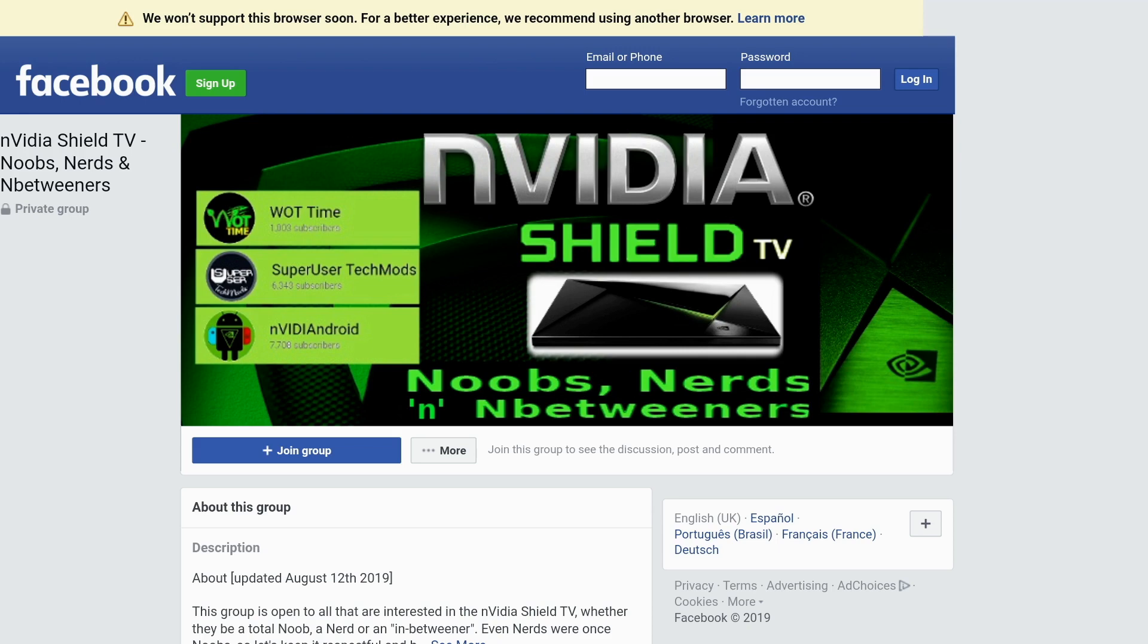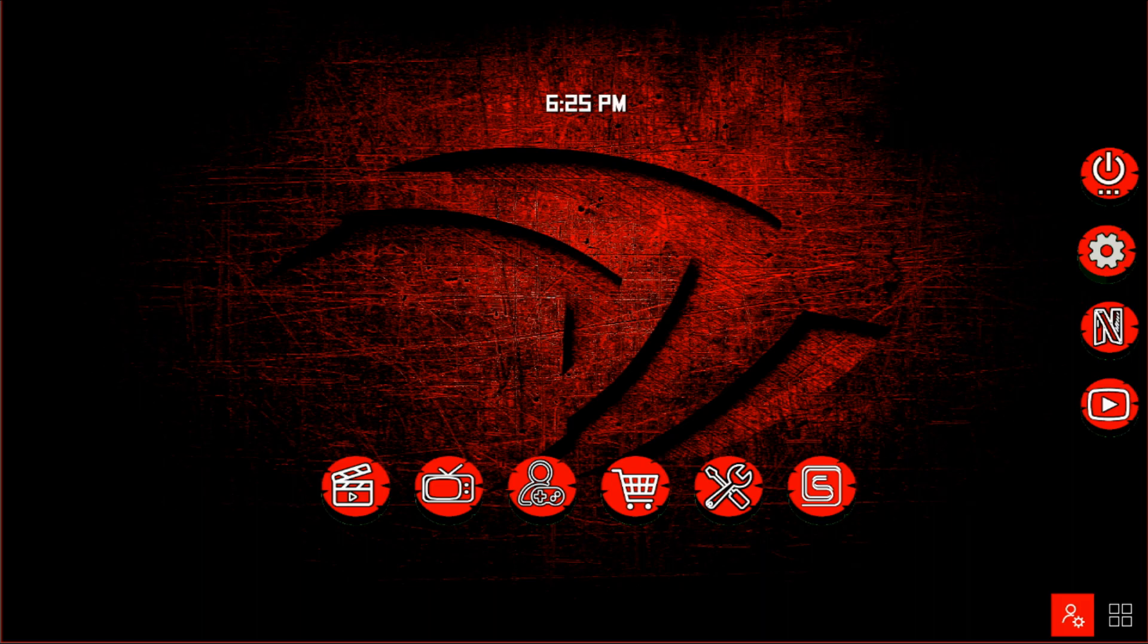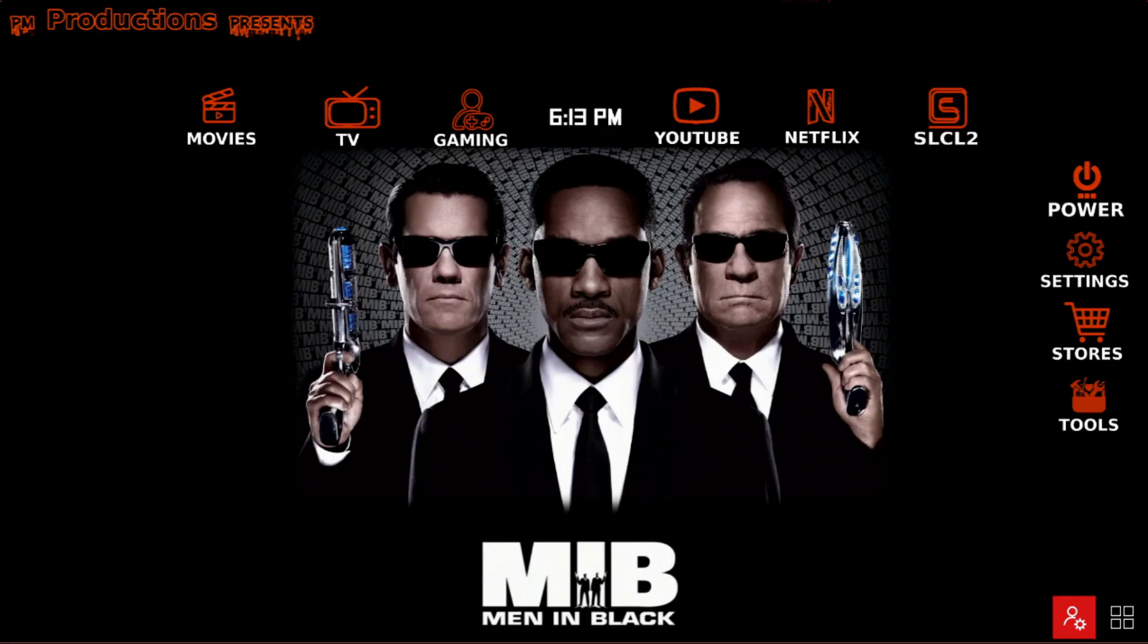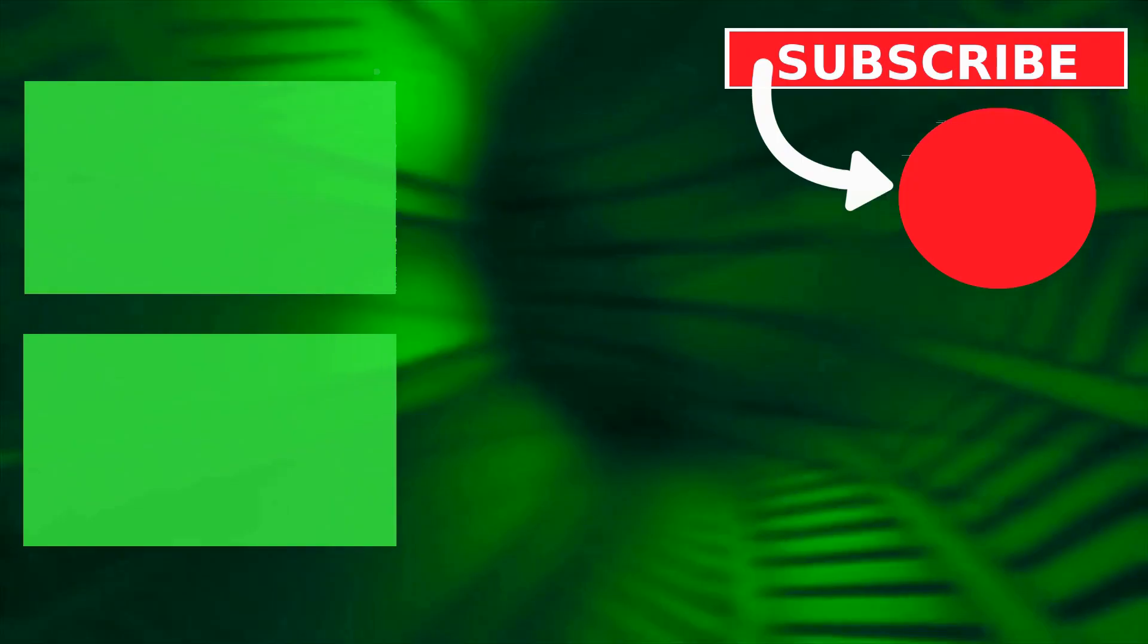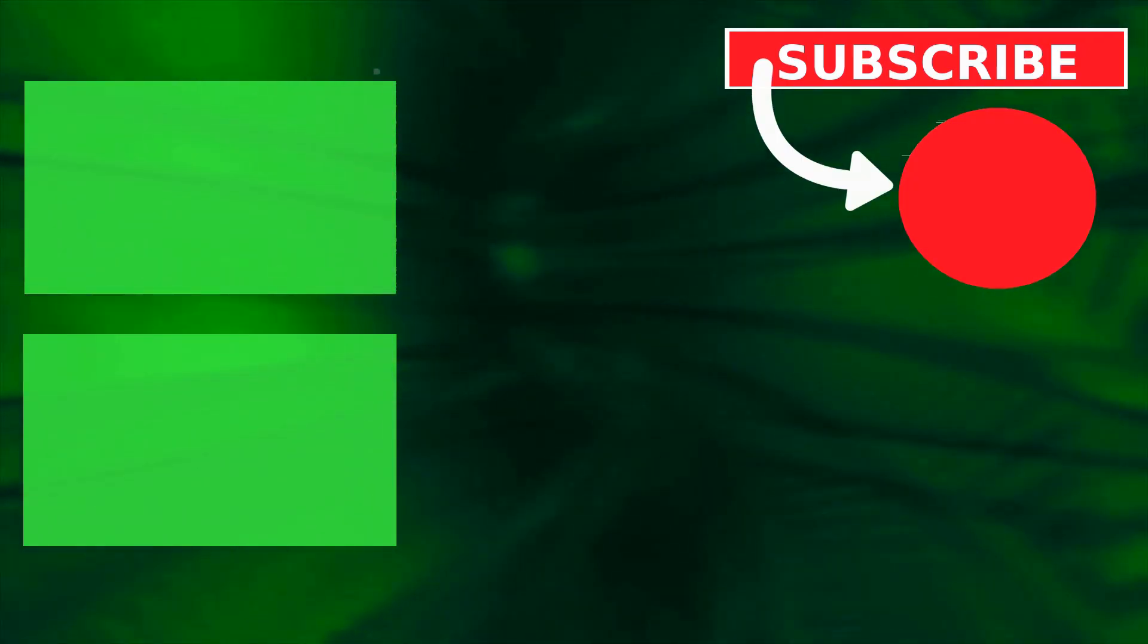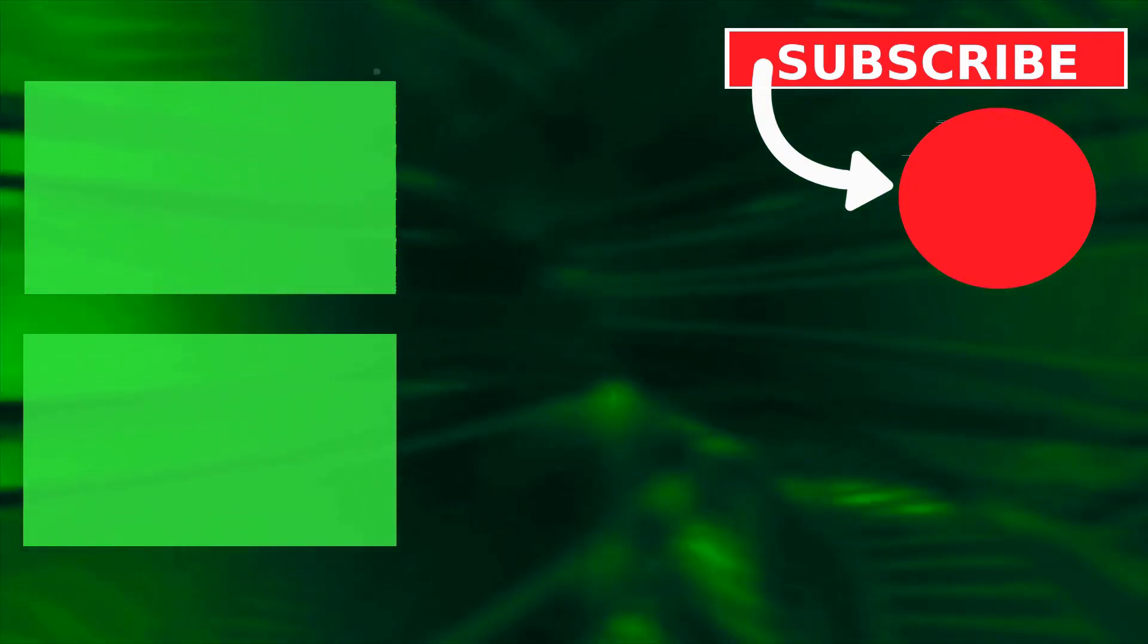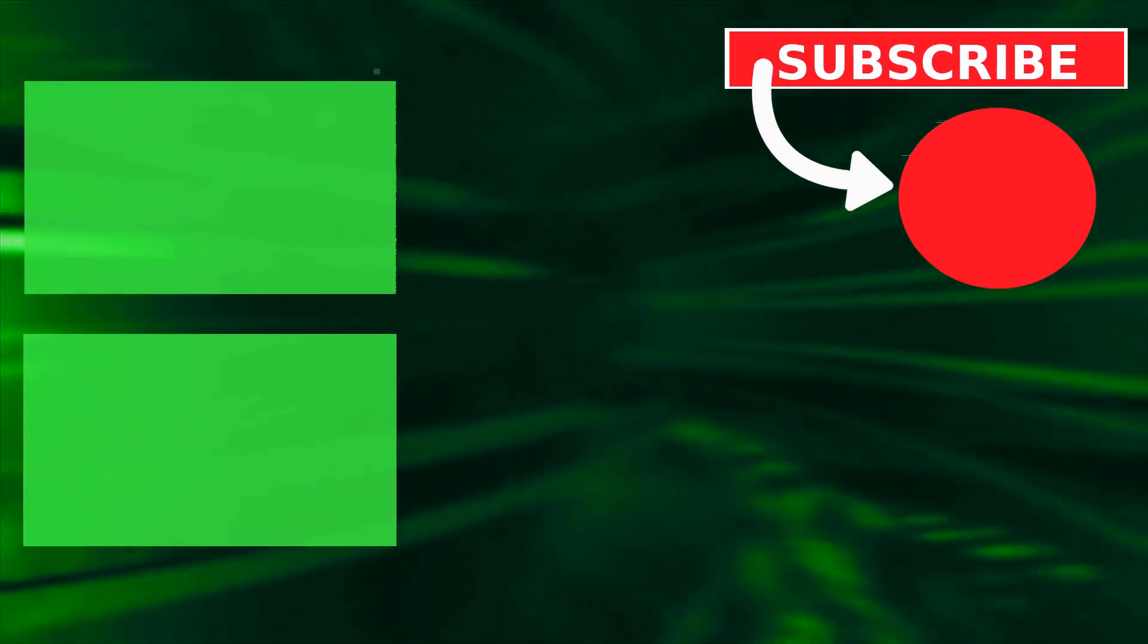The NVIDIA Shield TV noobs and nerds, noobs, nerds and in-betweeners group on Facebook. Here you see a couple of examples of the work produced over in the noobs dump group, the sideload channel launcher 2 dump group.